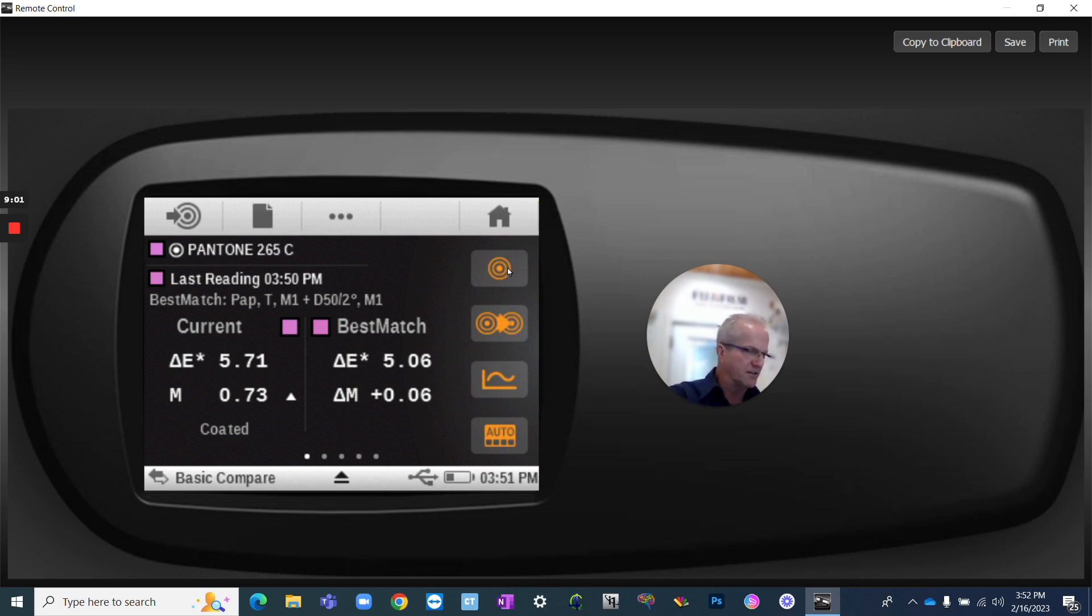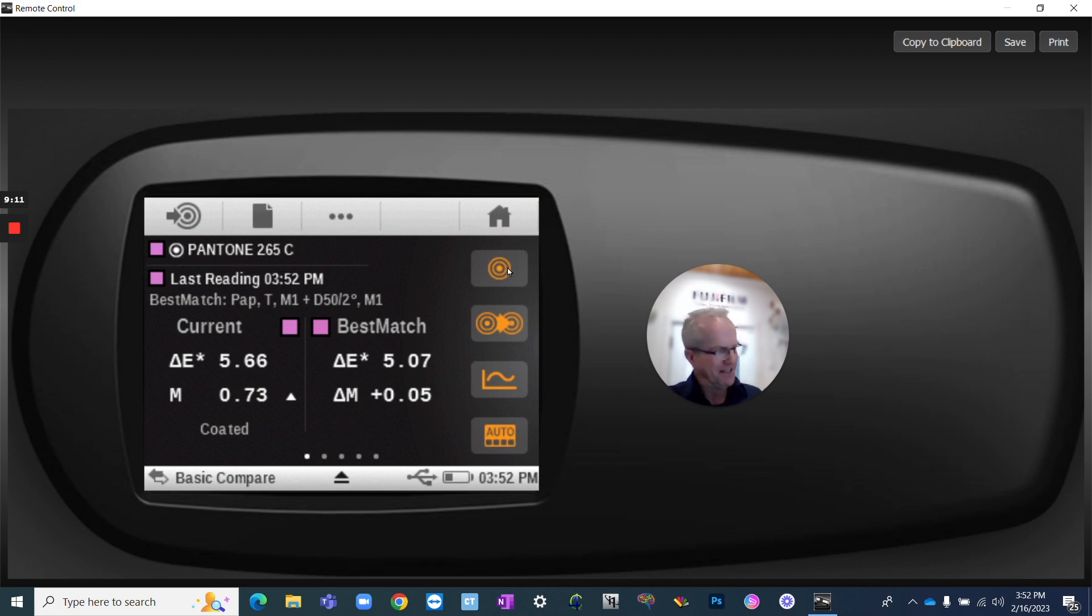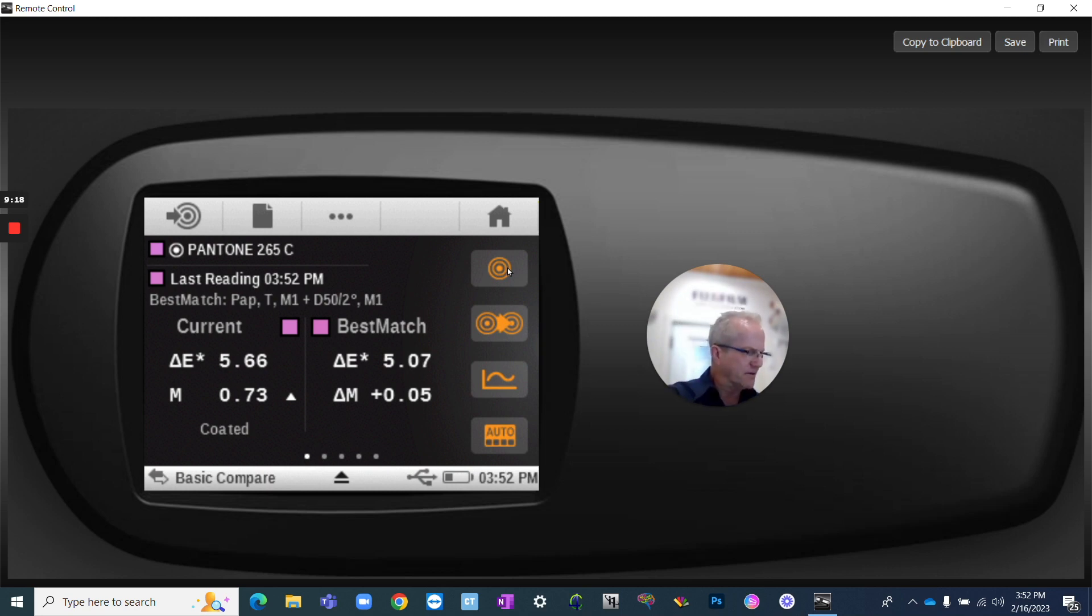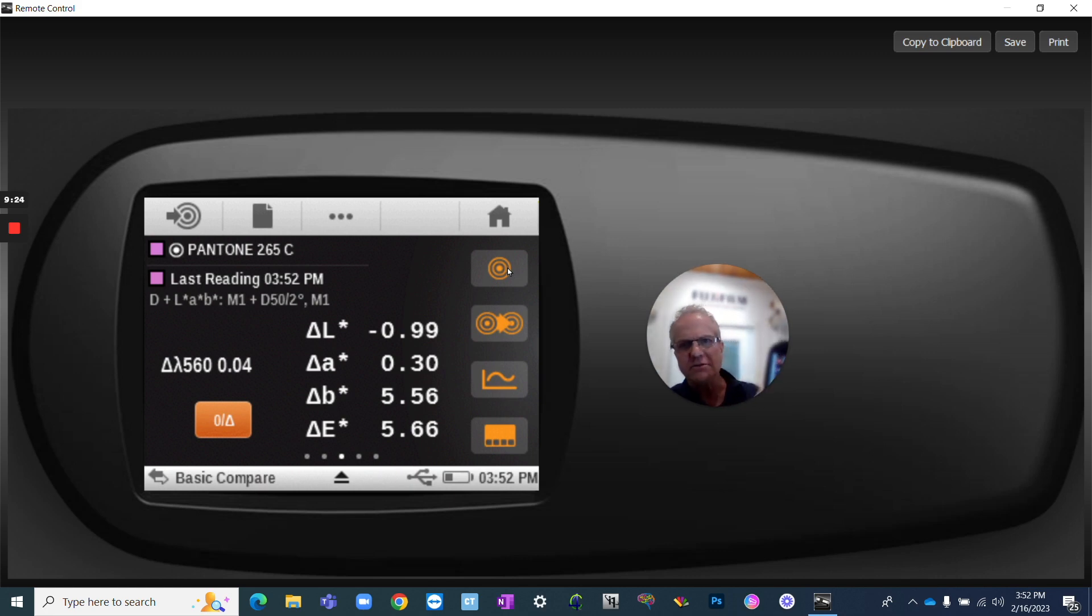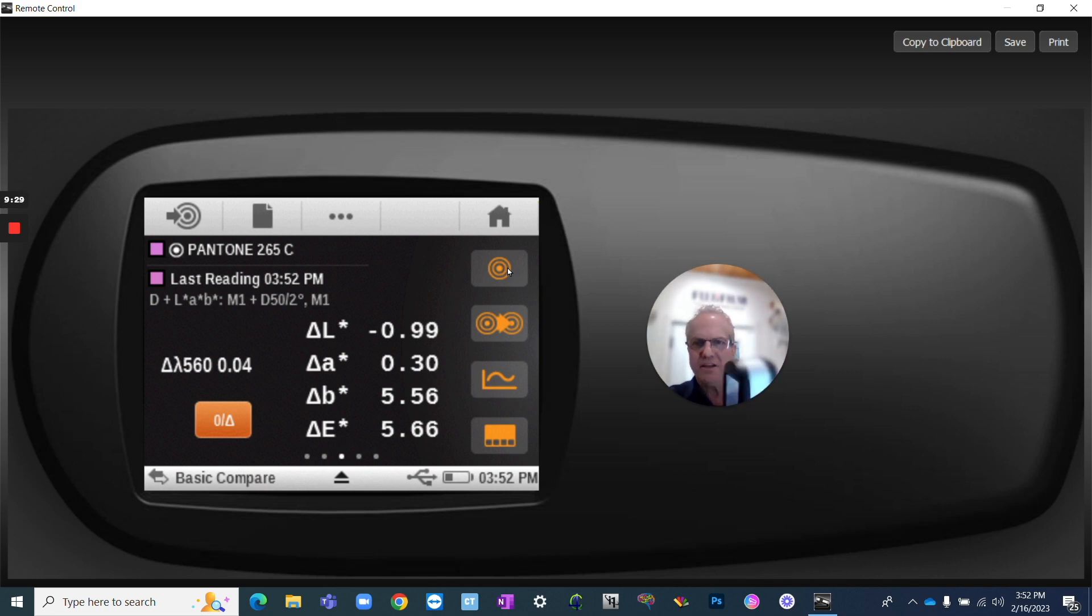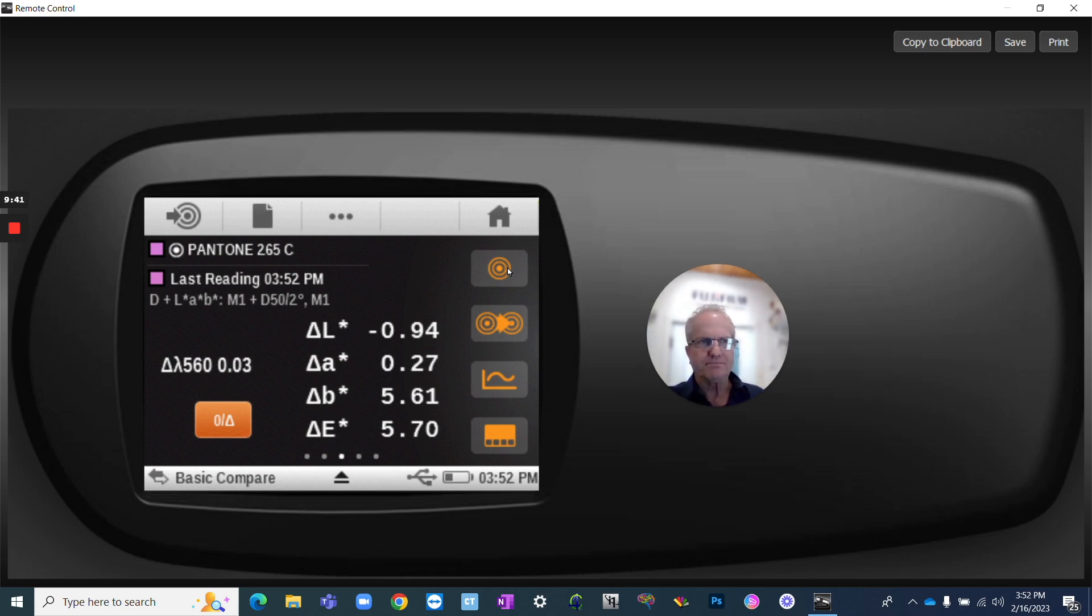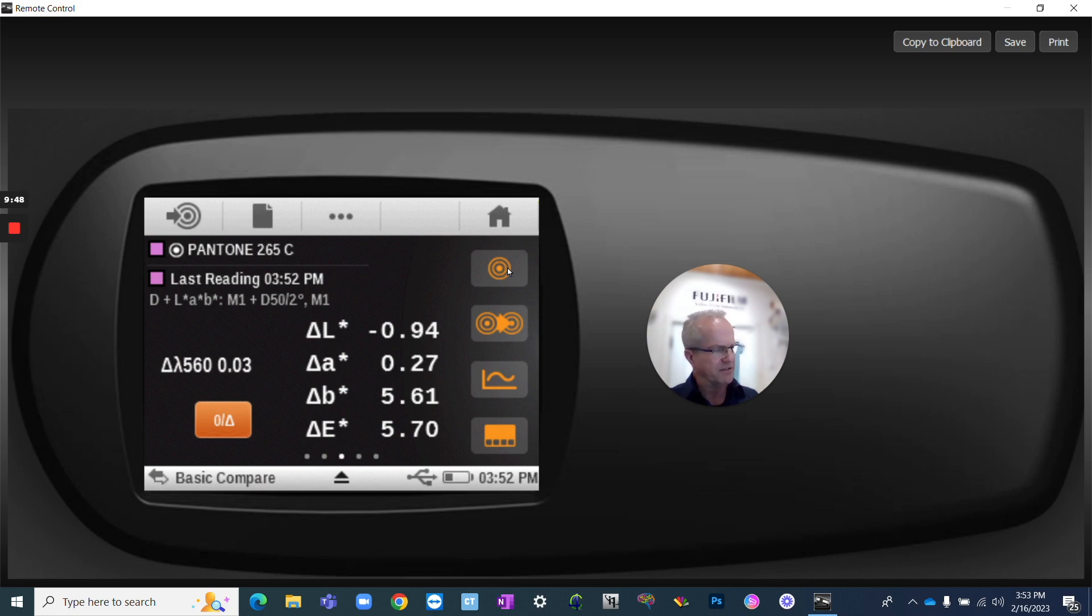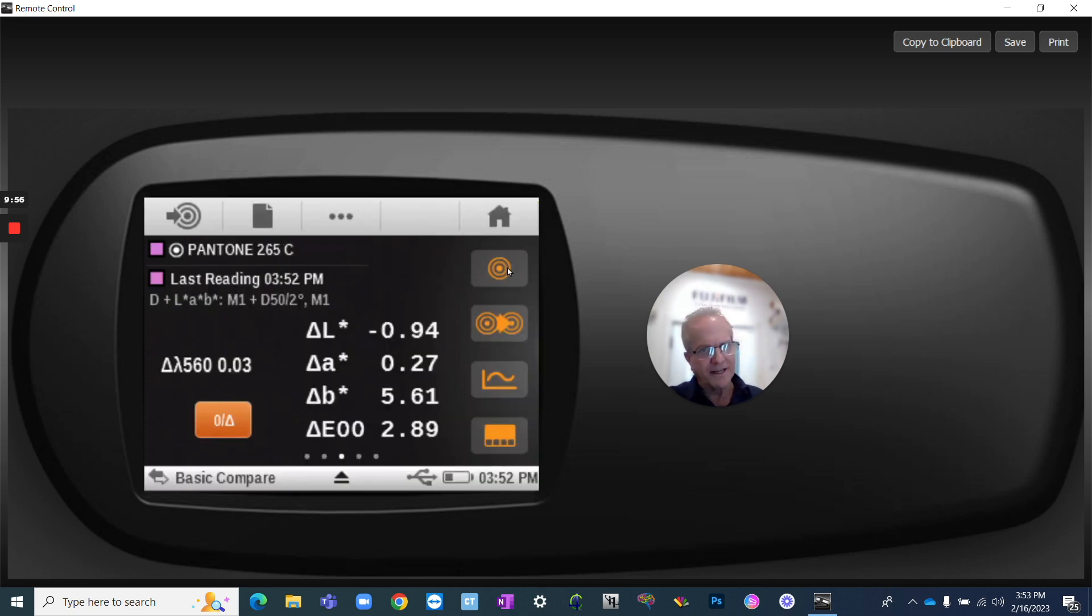So now I take a measurement of Pantone 265, and here's the irony of how inaccurate this situation, how inaccurate the book is. The spectral value that Pantone supplies for Pantone 265 is what they use to print the book. I just measured a Pantone book that is a couple of years old. It's 5.6 delta E away from the target. We can go to a slightly different delta E that's going to give us a slightly better value. If we go to delta E 2000, that number will come down to 2.89.